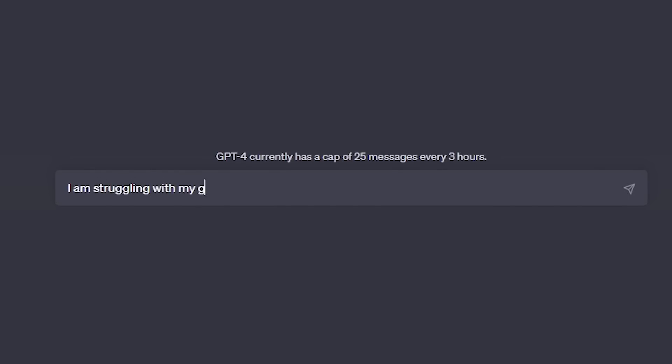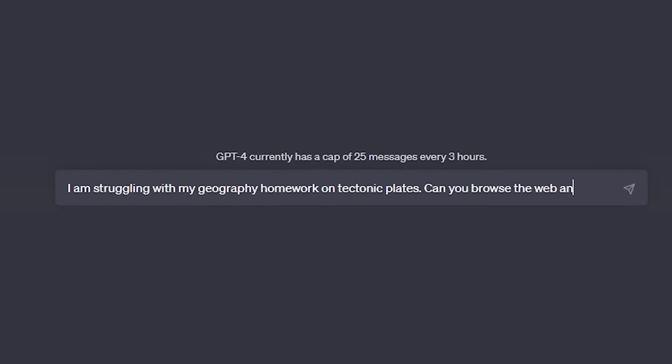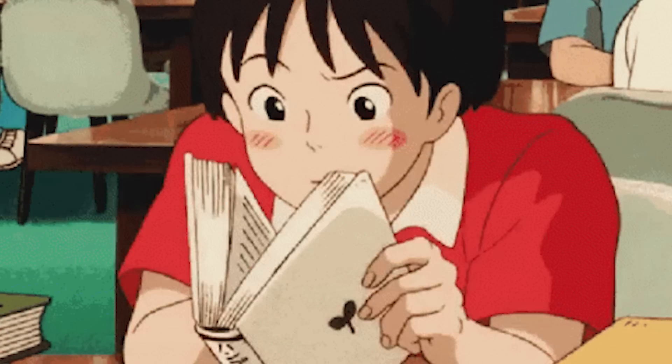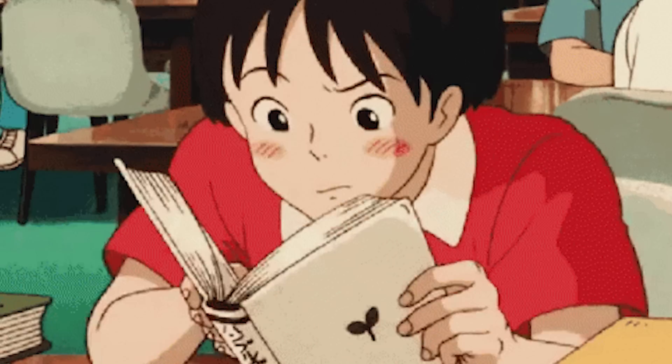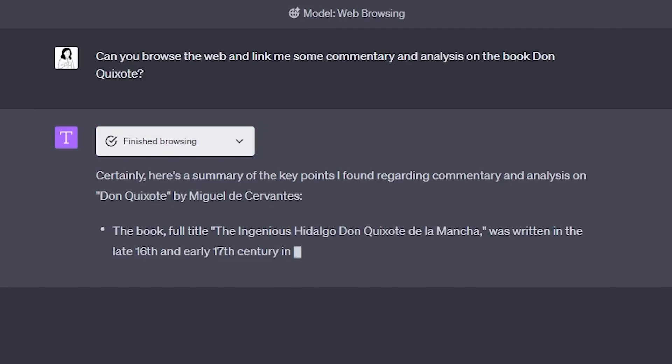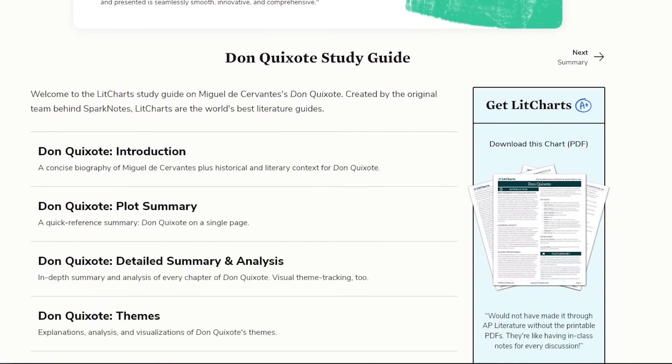You can also be more specific in what you want — for example, say: 'I'm struggling with my geography homework about tectonic plates. Can you find a resource that explains it with diagrams?' And you'll get a result specific to that prompt. One way I'm using this myself is to help me understand books I'm reading. I'm currently reading classic literature, so I ask ChatGPT to provide analysis and commentary so I can understand it better and view it from multiple perspectives.